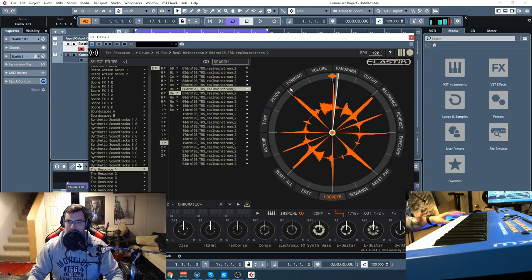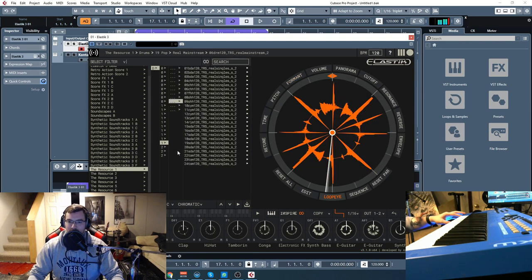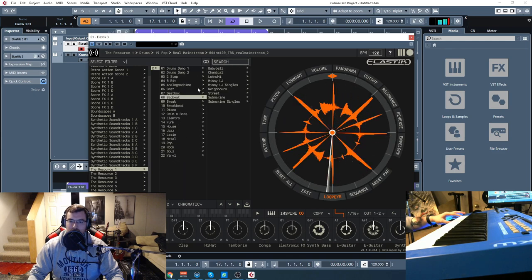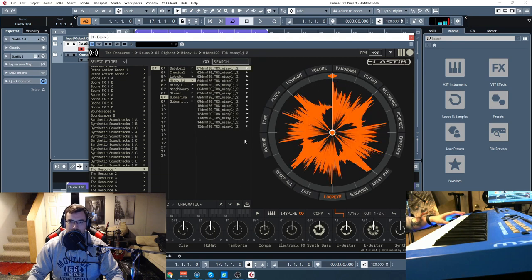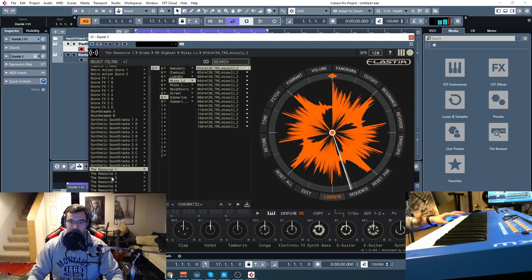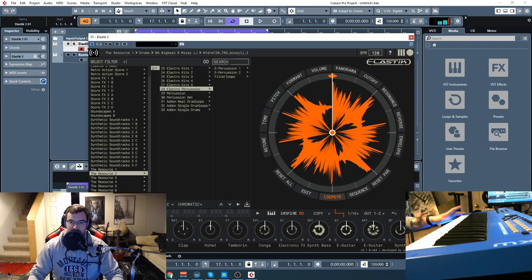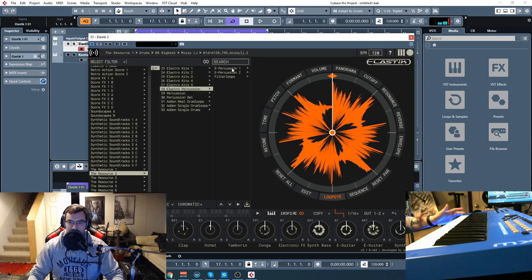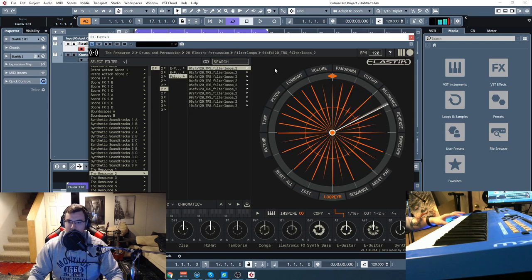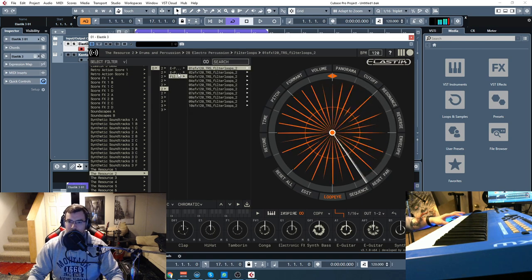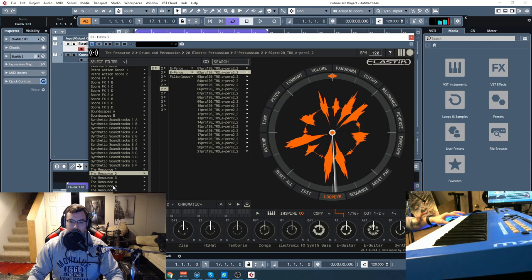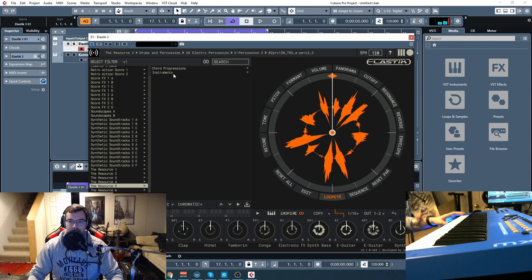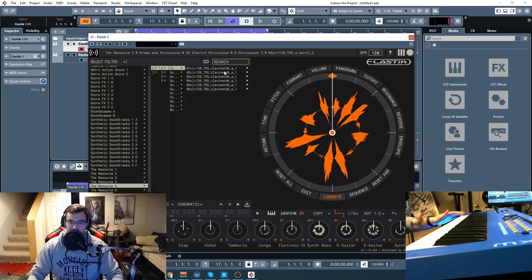Some pop. So then you have some assorted percussion and stuff like that. So now on to the melodic parts.